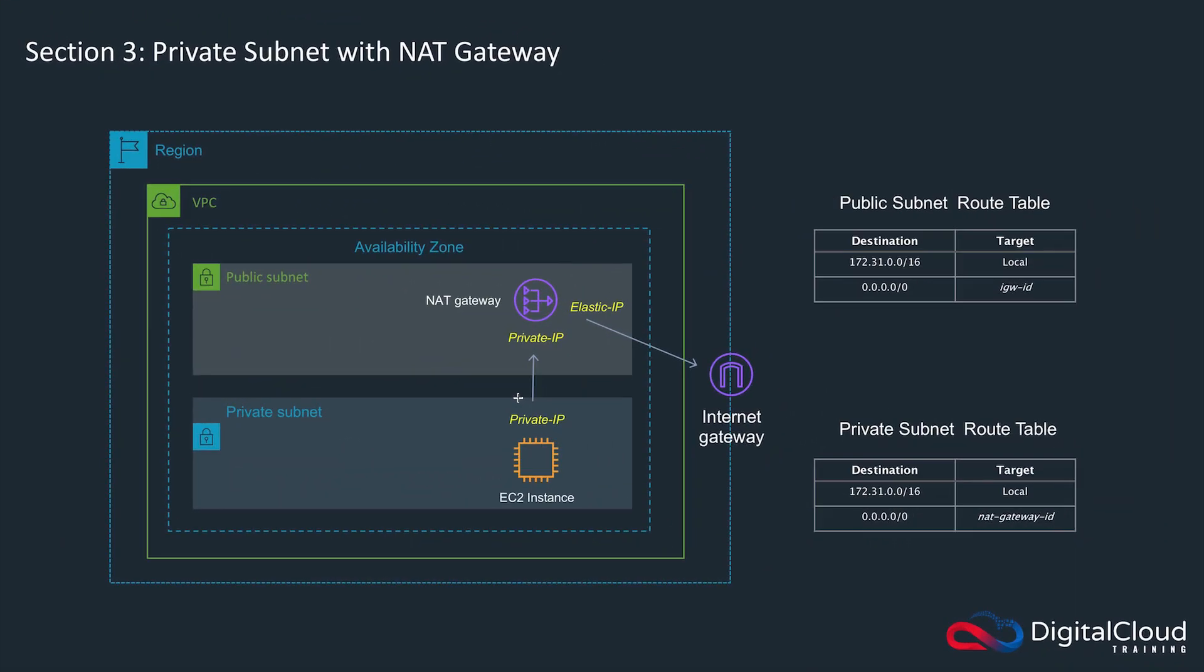We're now going to cover private subnets with NAT gateways. We know from the previous lab that we can use a bastion host in a public subnet to access our EC2 instance in our private subnet so we can manage it from an internet-based client.